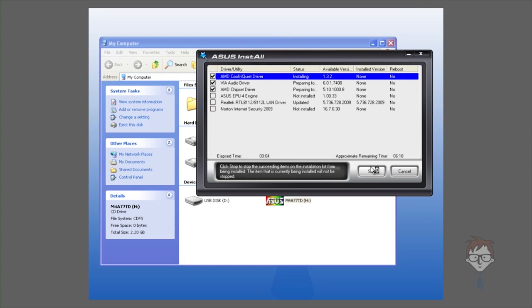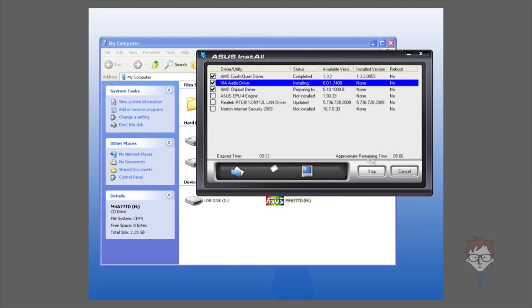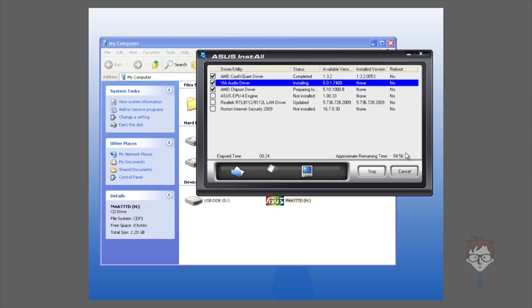When one is done that requires a reboot, it will automatically reboot the system and bring it up and continue the installation. Right here, it gives you a list of the remaining time. It estimates that there is about five minutes remaining in the driver install process. Installing drivers for hardware that you've purchased is really this easy. Most of it comes with these utilities to help you install them.